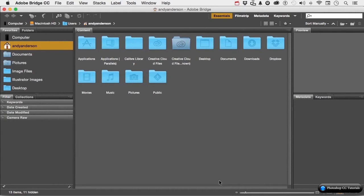If you know anything about me, preferences are a very important part of working with any program. Set them up before you get started.